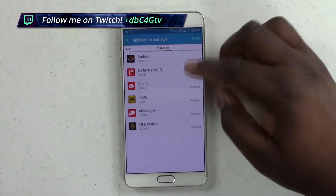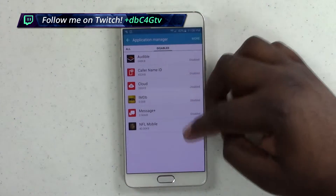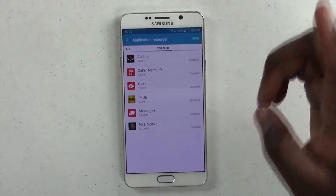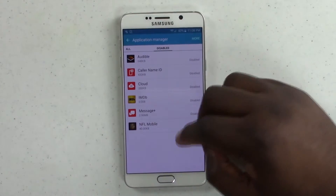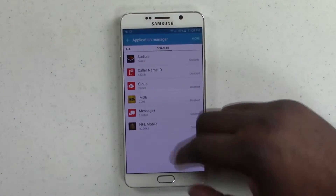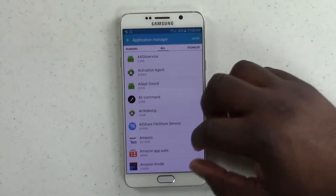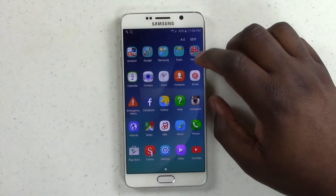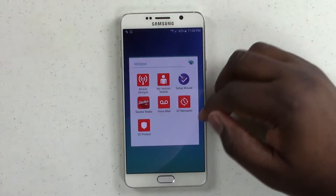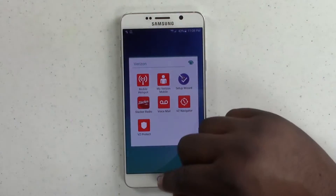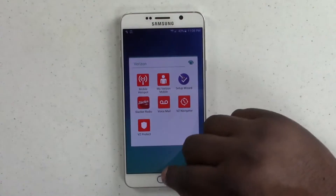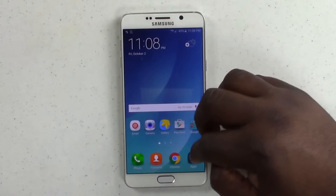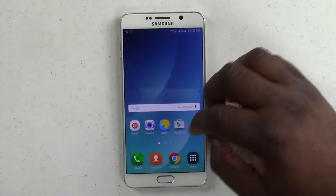And then you can see here you have a list of all disabled apps. NFL was actually already disabled, so that's why it wasn't showing up. But you have a list of all your disabled apps. We can go back out here — we don't want VZ Navigator, we don't want VZ Protect. So I'm going to get rid of those really quick.